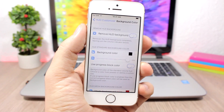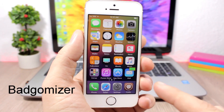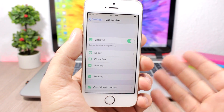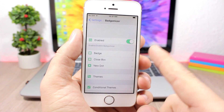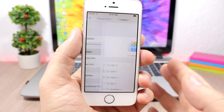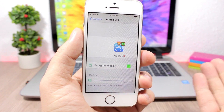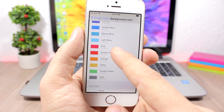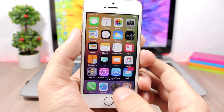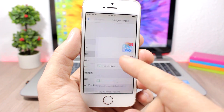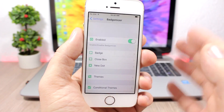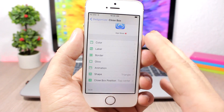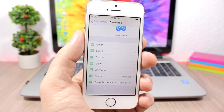Badge Demizer lets you customize the badges on your icons. You can see the badge looks very different from the stock iOS badge. Go to the settings, enable it, and then you can customize the badge, the close box, and the new dot. Under Badges, you have colors, labels, and borders. You can pick any background color for the badge and it takes effect immediately. You can also change the font color, and customize the close box — the X button used to delete apps — including its color, label, borders, animation, and shape.